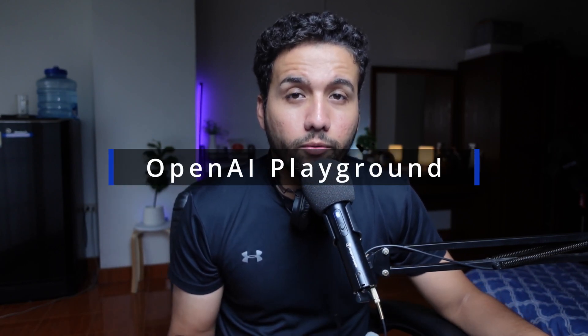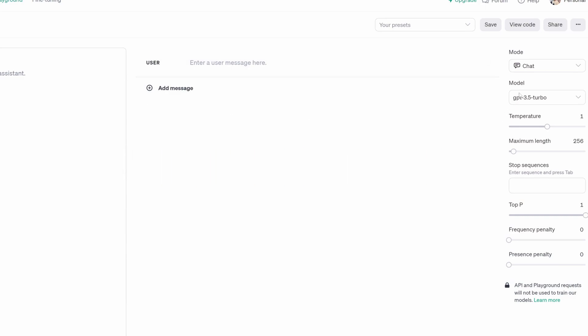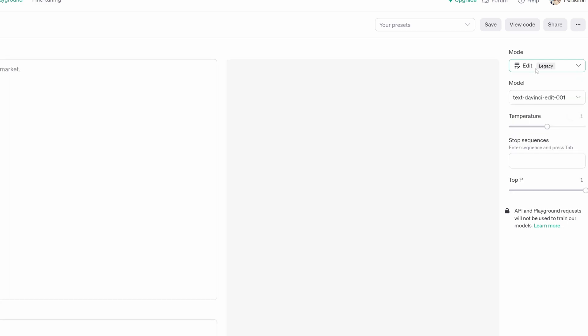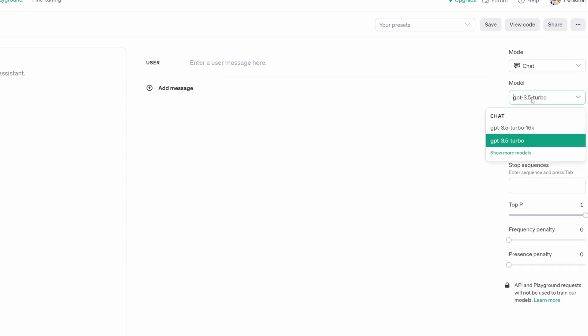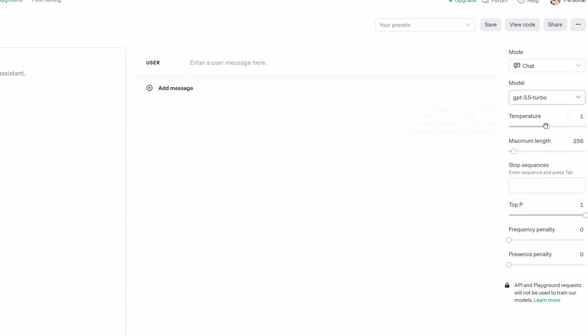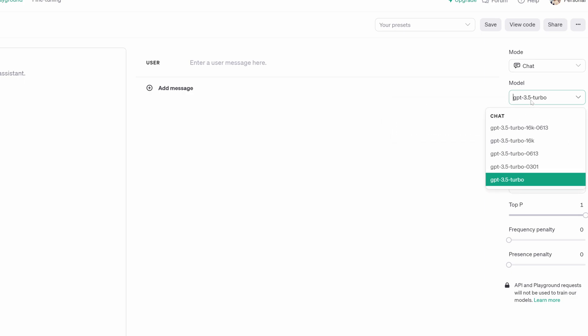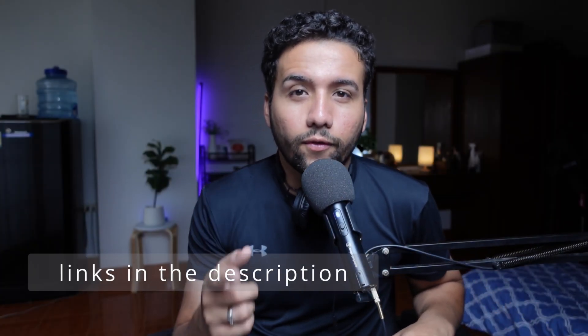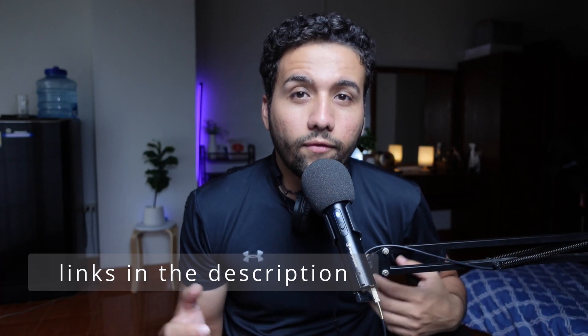The first one on the list is OpenAI Playground. OpenAI Playground is a web app that allows you to interact with OpenAI's large language models, including GPT-3. It has a wide range of capabilities including generating text, translating languages, writing creative content, and answering your questions in an informative way. You can access Playground from the link in the description below.